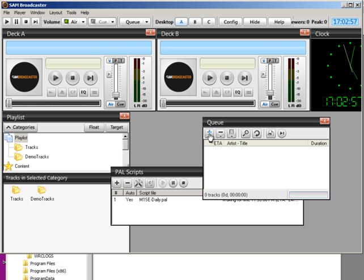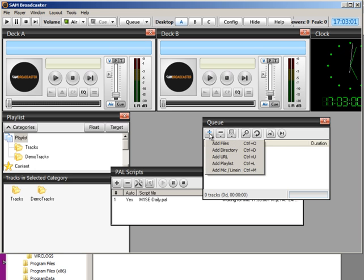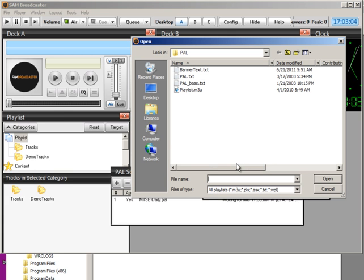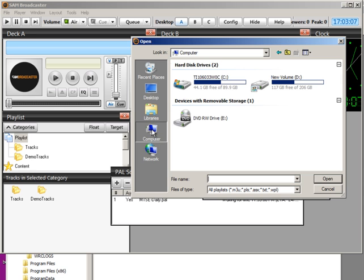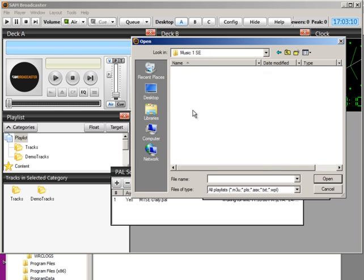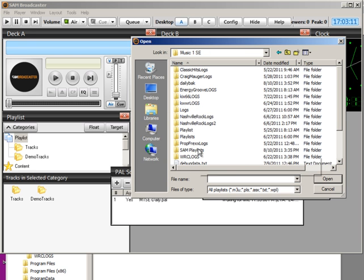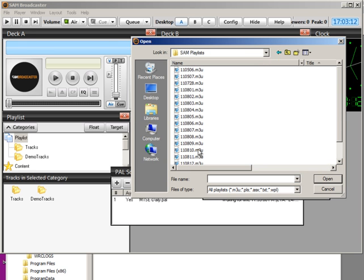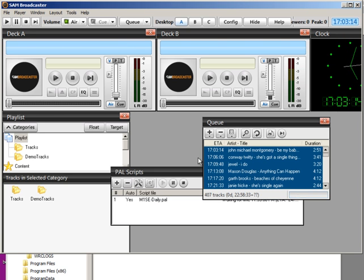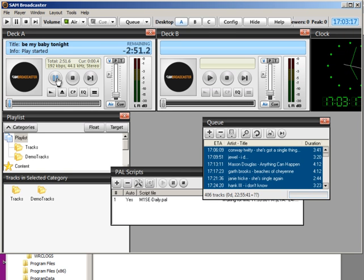If you've never done it before, what you do is you open the queue window, and you click the plus button, and select Add Playlist. And you go to a place on your computer where you have a playlist saved, and select one. And then you click the Start button on one of your decks. And your SAM is off and running.